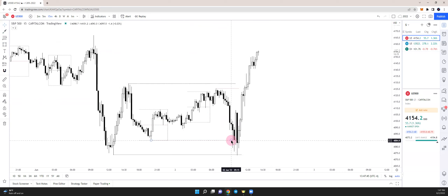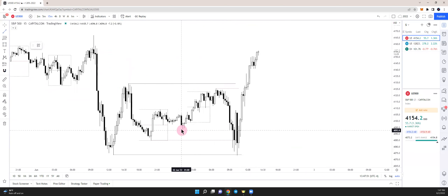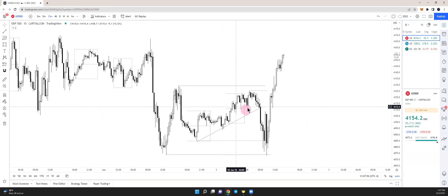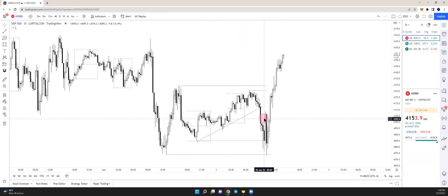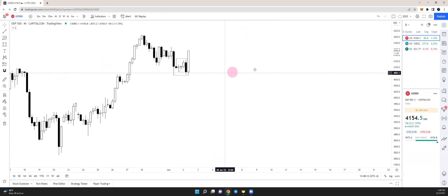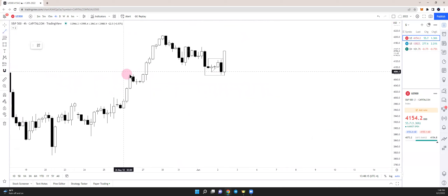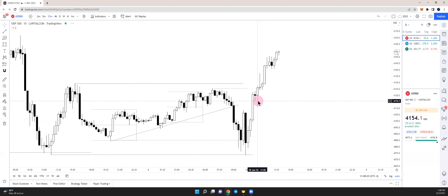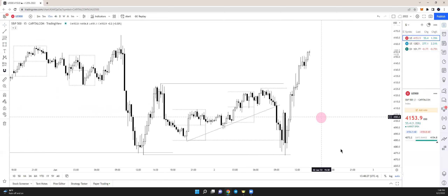A little later in the day we get a market structure shift again. Retail might think price wants to go lower because they see this retail trend line — and price broke out of it. Retail sees this as a break of structure, a retest, and wants price to continue dropping lower. But if you look at the overall perspective, we are sitting right at an H4 order block, meaning price is back at a discount. From the overall perspective, we can be looking to go long.